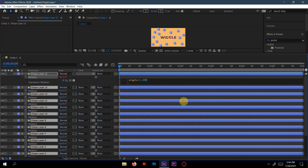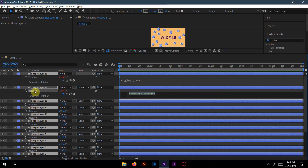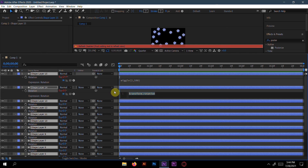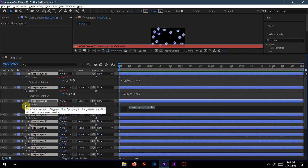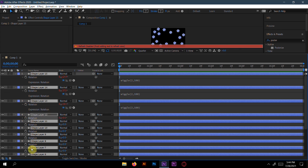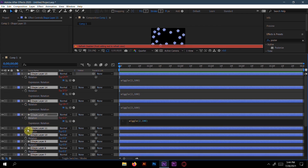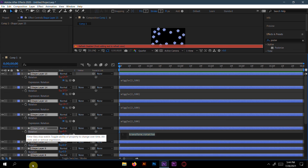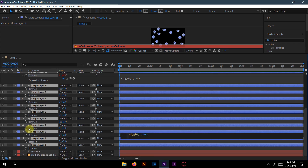Copy this rotation expression with Ctrl+C. Then go to shape layer 14, press Alt on the Rotation keyframe, and Ctrl+V to paste. Continue — Alt, Rotation, Ctrl+V — for each remaining shape layer until all shapes have the rotation expression applied.